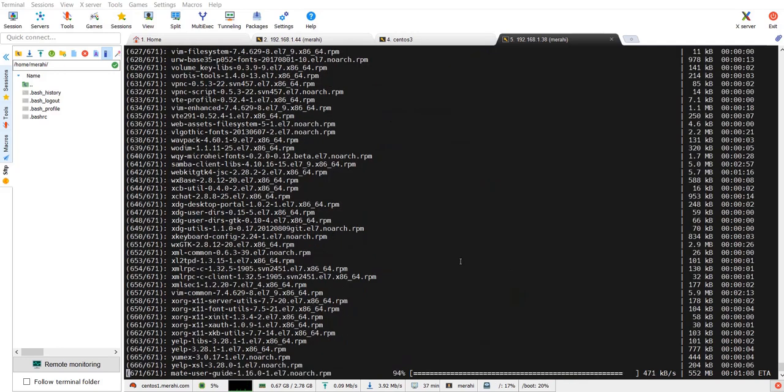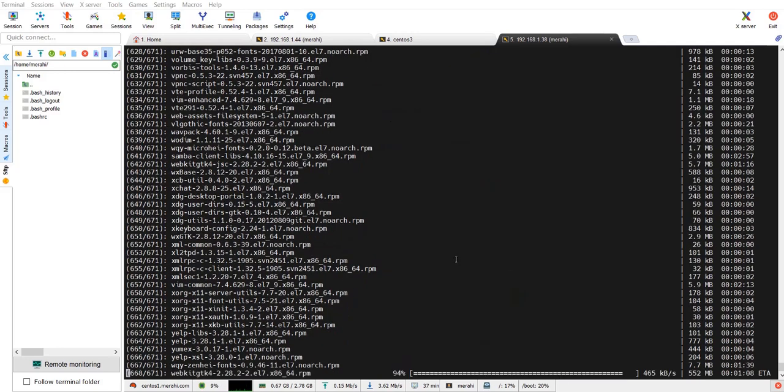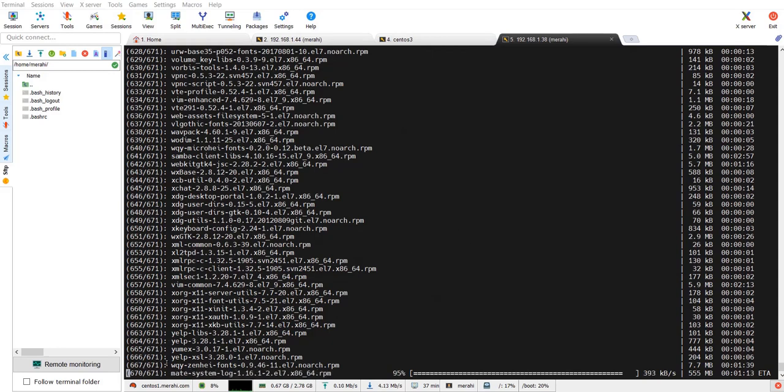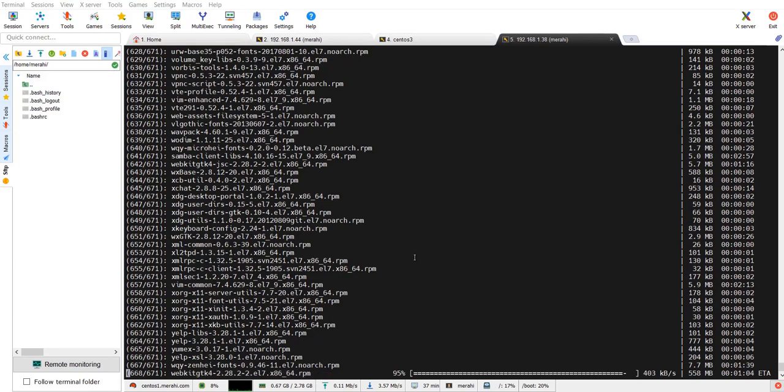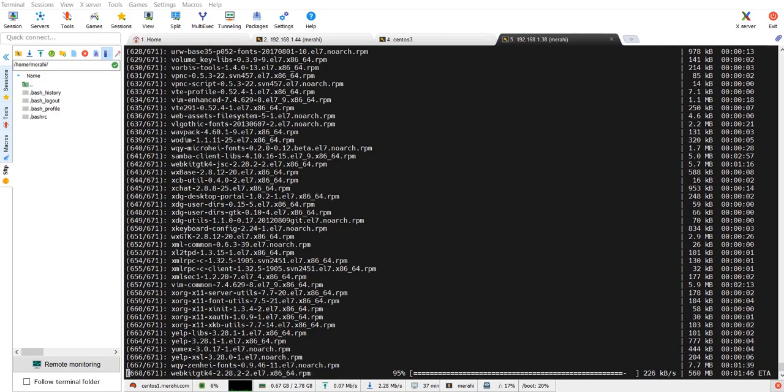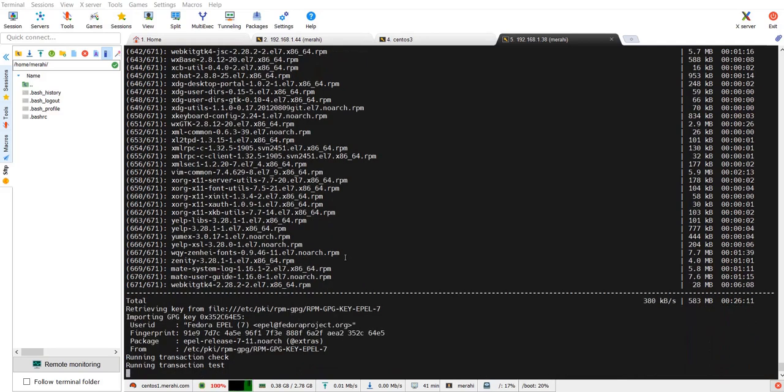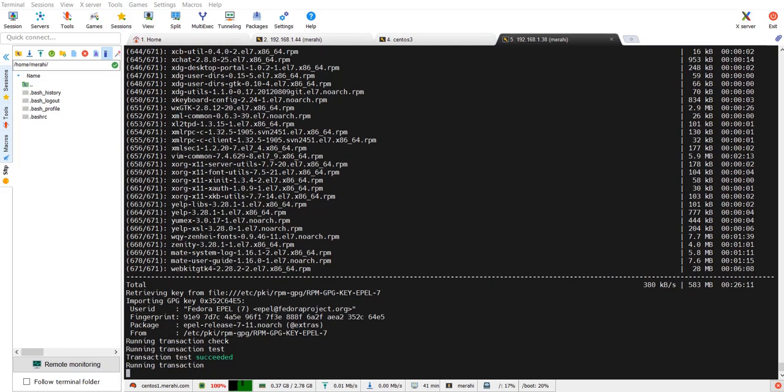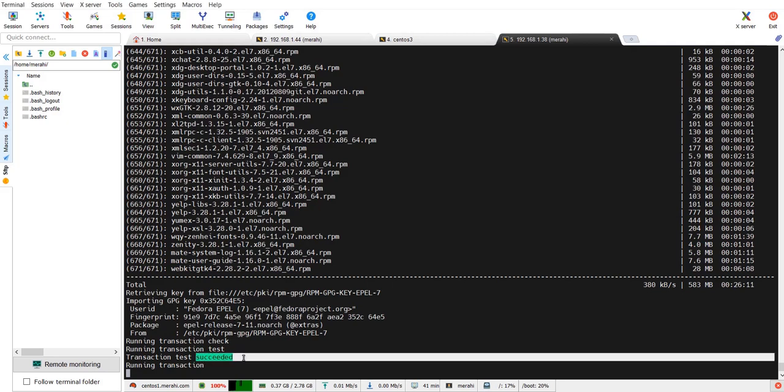As you can see my installation is almost done. The installation has went through 671 packages and installed them. The process of installation is going to do some checks and tests now, and as you can see the test has succeeded.